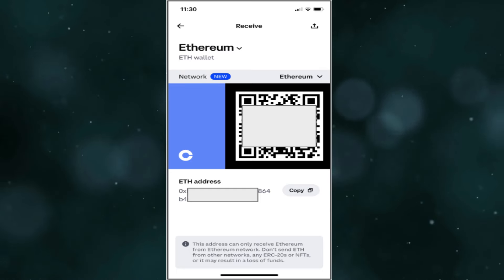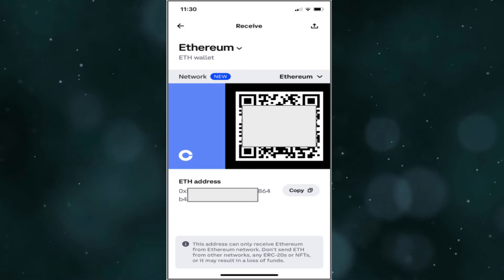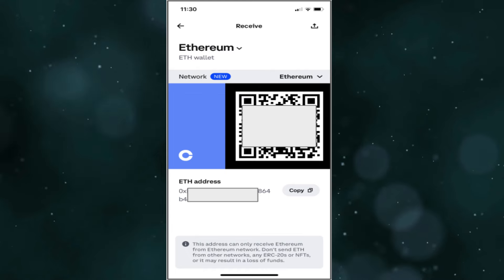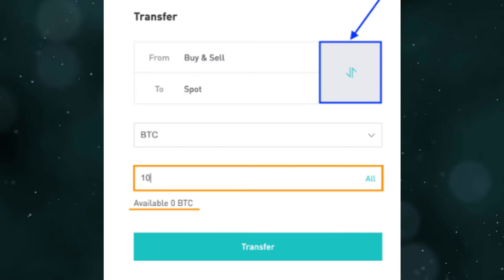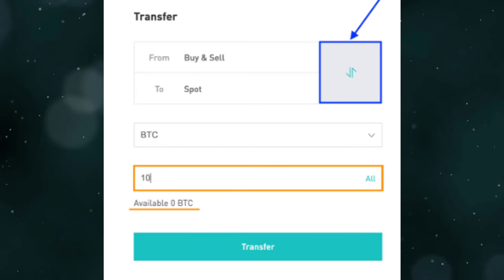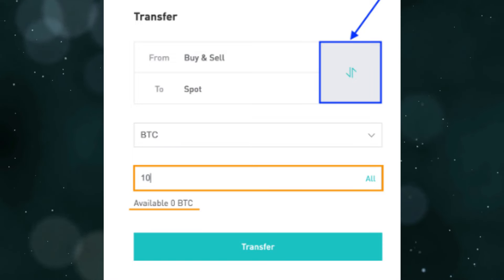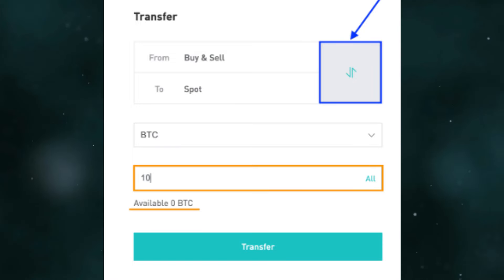Locate it there. Just click on receive to get your address. Enter the amount you want to send along with the address you got from Coinbase. If everything looks correct, you can click the withdrawal button to complete the process.